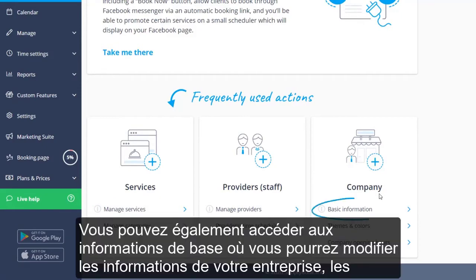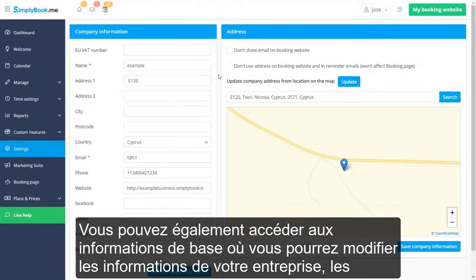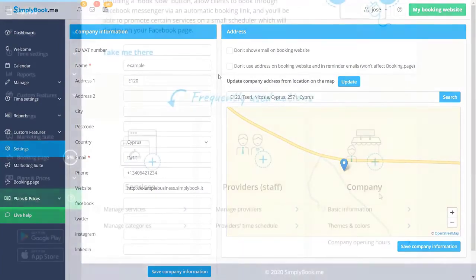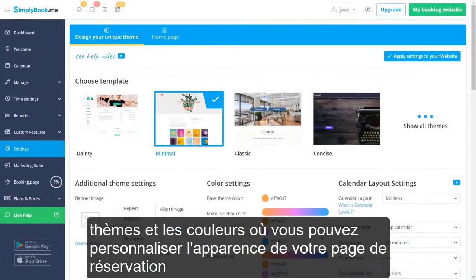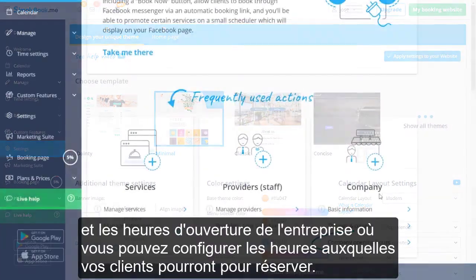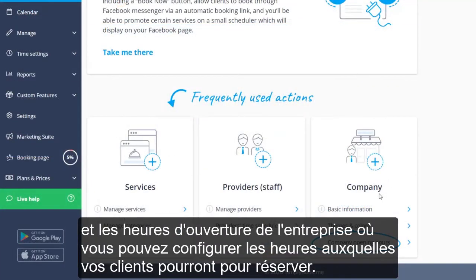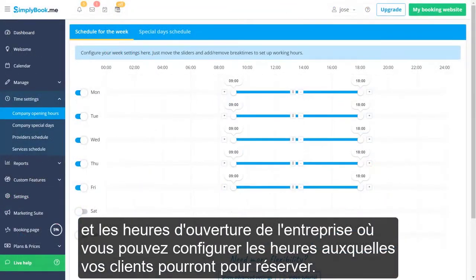You can also navigate to basic information, where you will be able to modify your business information; themes and colors, where you can customize the look and feel of your booking page; and company opening hours, where you can configure the times your clients will be able to book.